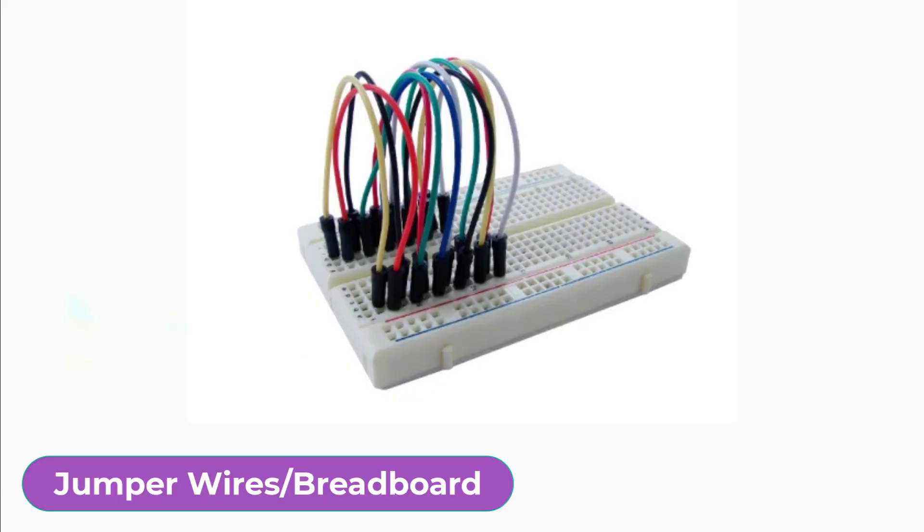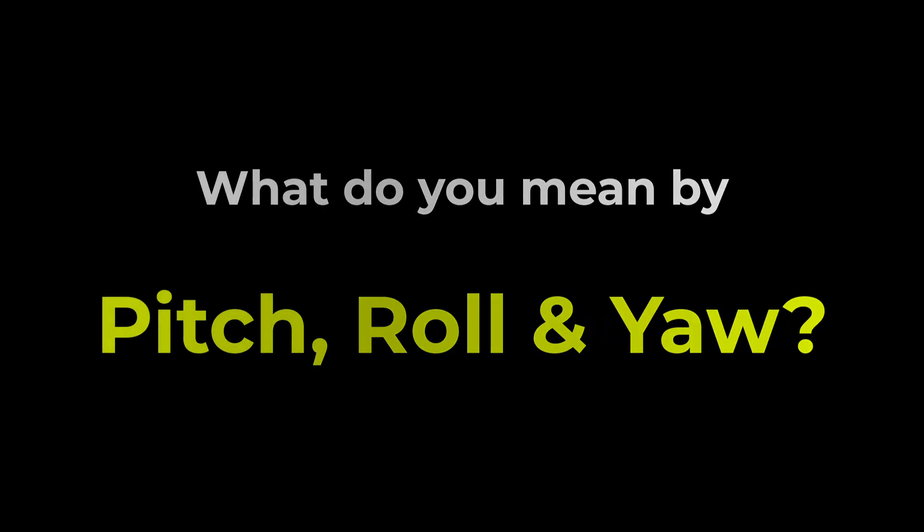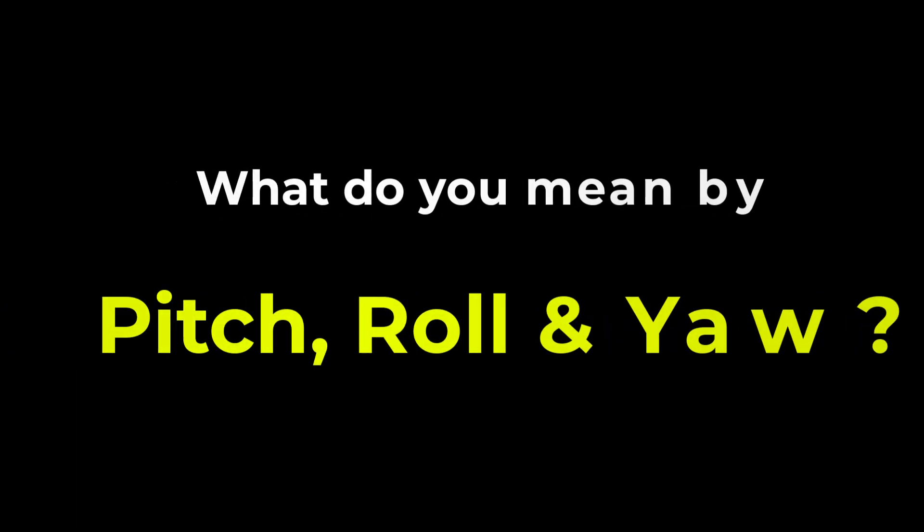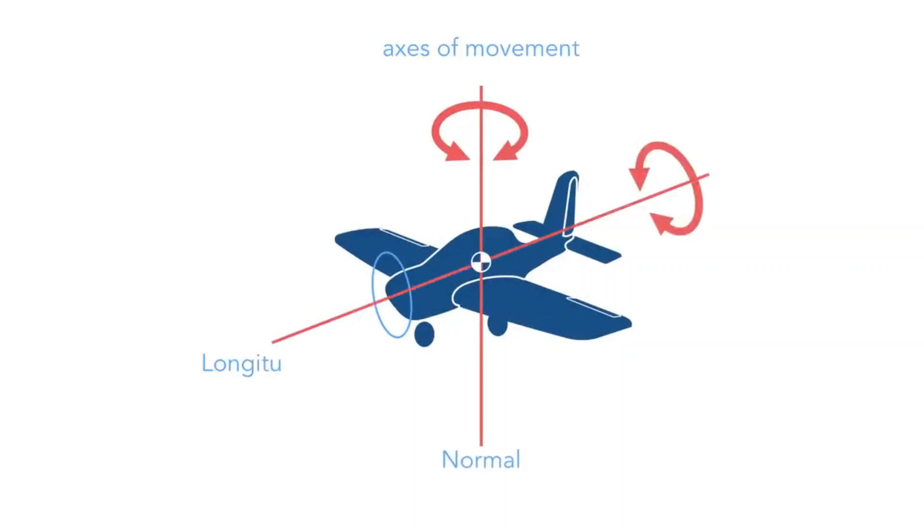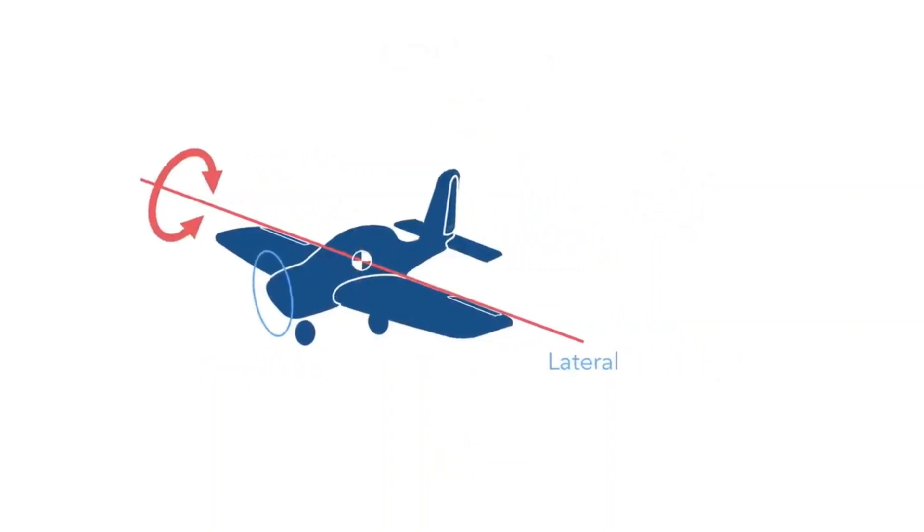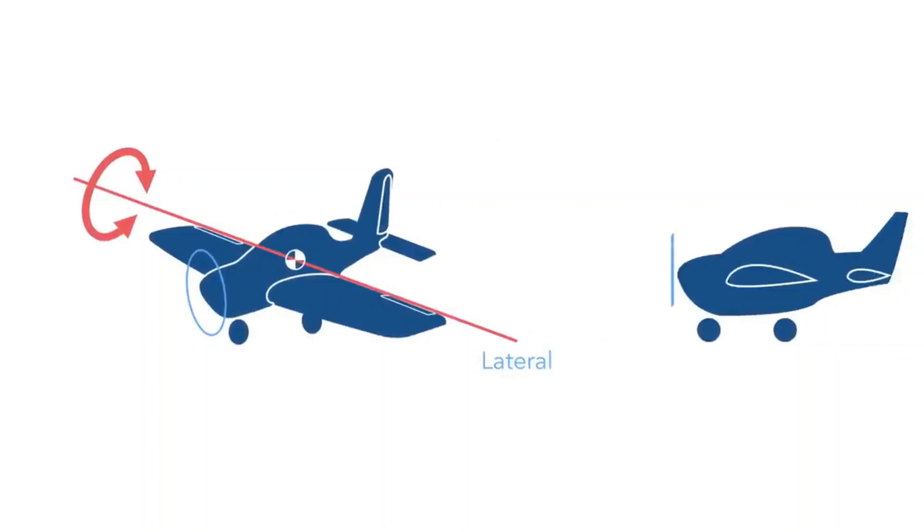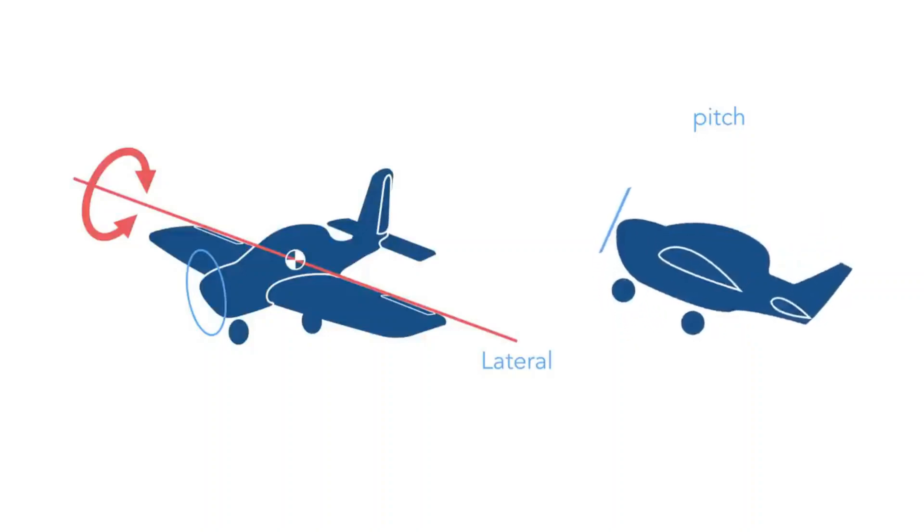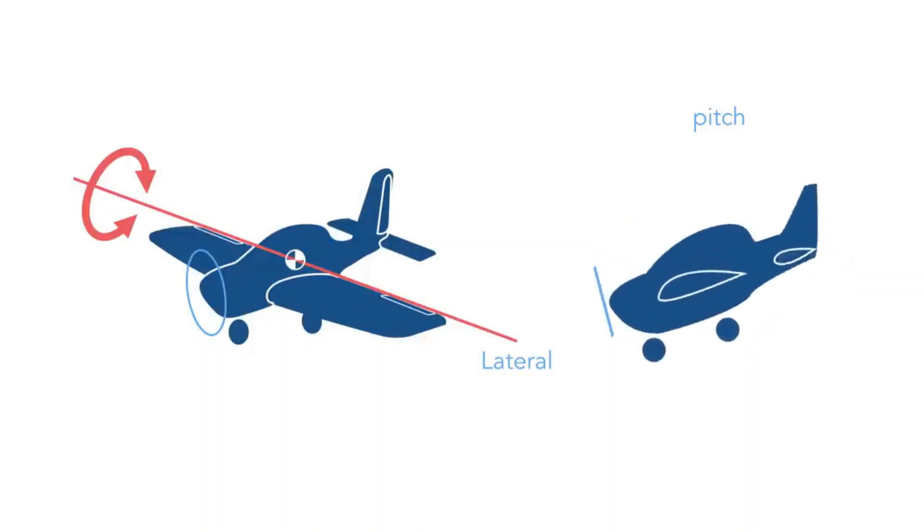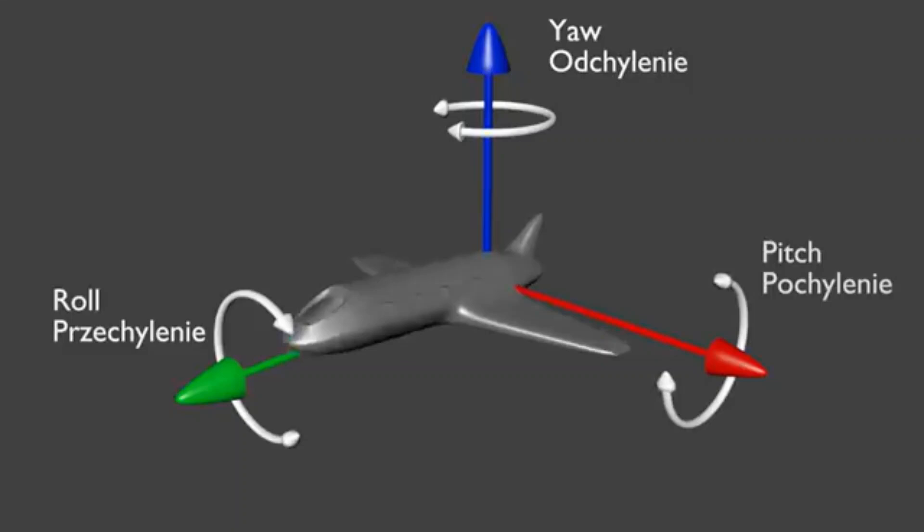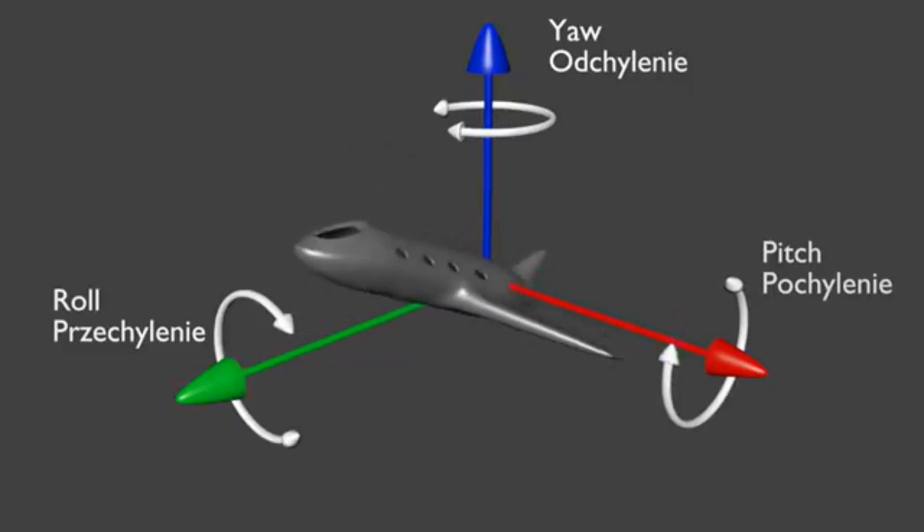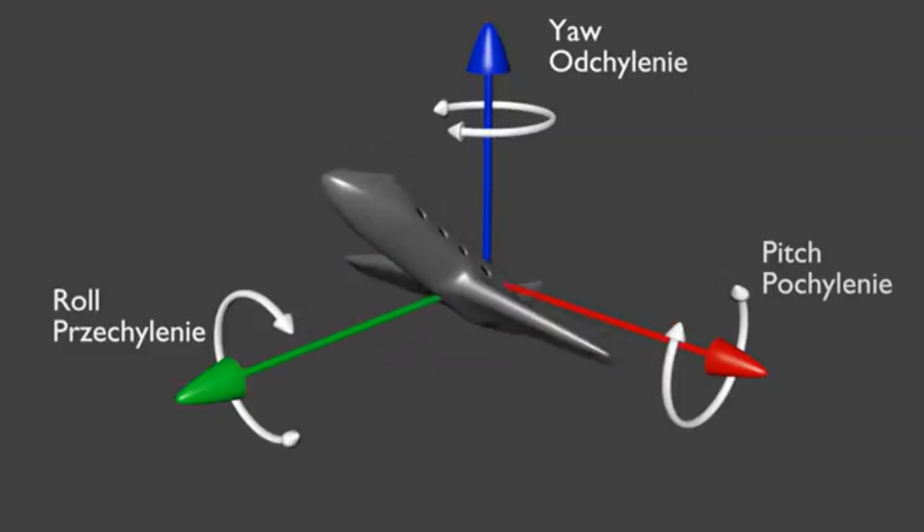The question is, what do you mean by pitch, roll, and yaw? Pitch, roll, and yaw are terms used to describe the orientation or rotation of an object in three-dimensional space. Pitch refers to the rotation of an object about its x-axis, which results in a forward or backward tilt. It describes whether the object is tilting upward or downward. For example, when an airplane's nose rises or dips, it experiences pitch.